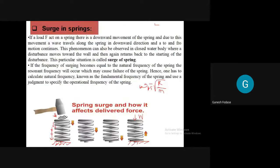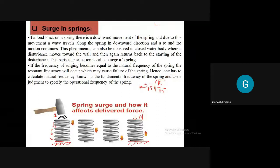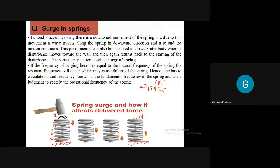We have now discussed nearly all important topics of springs. Three more small theoretical topics remain. The next topic is surge in spring. Remember, these are theory topics - derivations and numericals are discussed separately. We have completed the design part and will now discuss three theoretical topics, then end this lecture.